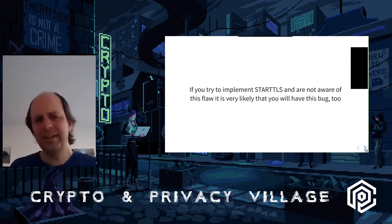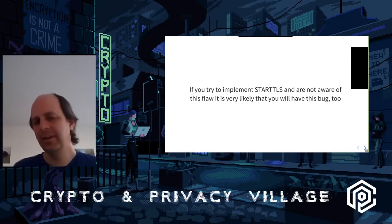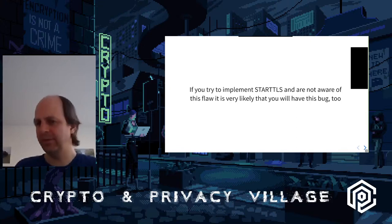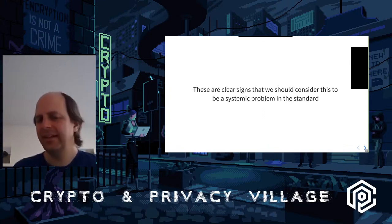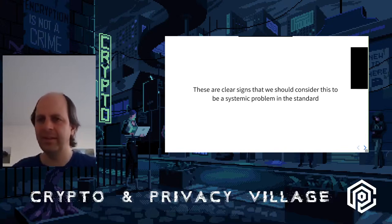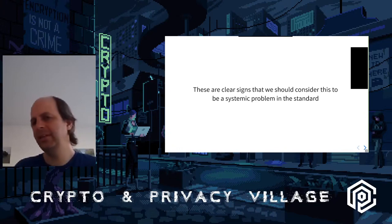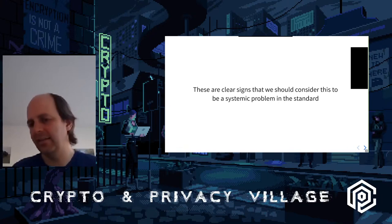If you do a naive implementation of STARTTLS with a command buffer reading commands line by line, you will usually have this bug. You have to actively be aware of it to prevent it. In my opinion this is a clear sign that this is not a flaw in individual mail clients - it's a systemic problem in the standard. When the same bug appears again and again across multiple different implementations, you should ask whether we can do better at the level of the standard itself.